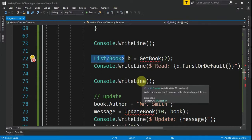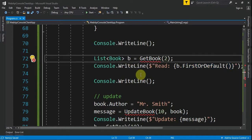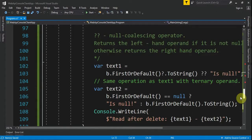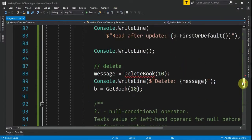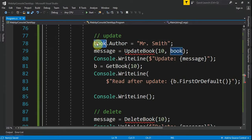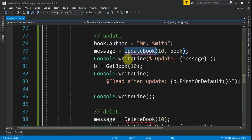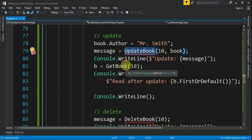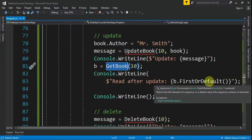Next, we get the book with ID number 1 — we receive a list of books because it's the same action method from the Web API. We print the first or default because it's a list. Then for the update part, we take the book we already have and change the author from "Someone" to "Mr. Smith". We call UpdateBook with ID 10 and the book object, receive a message, then print the updated book.